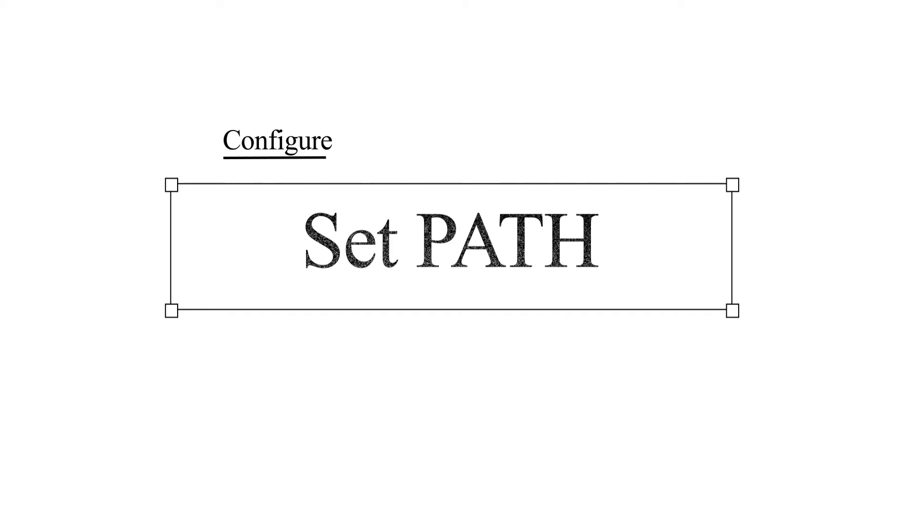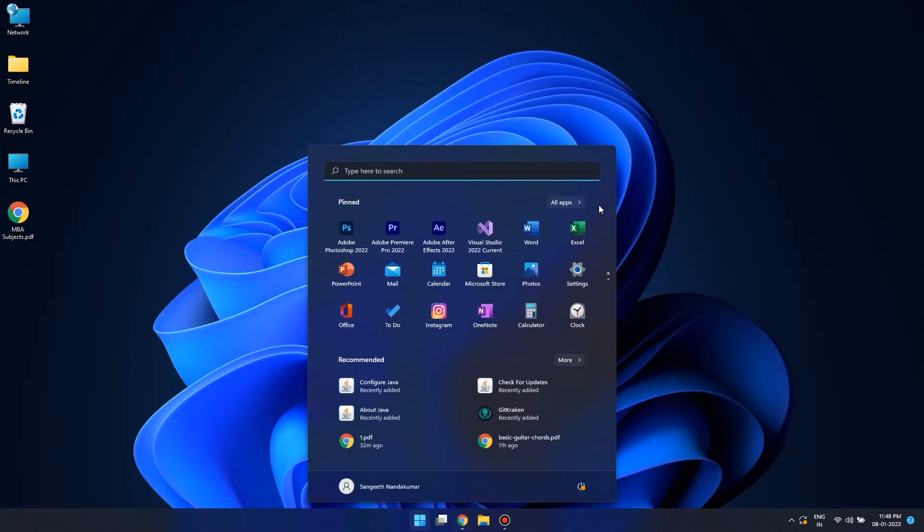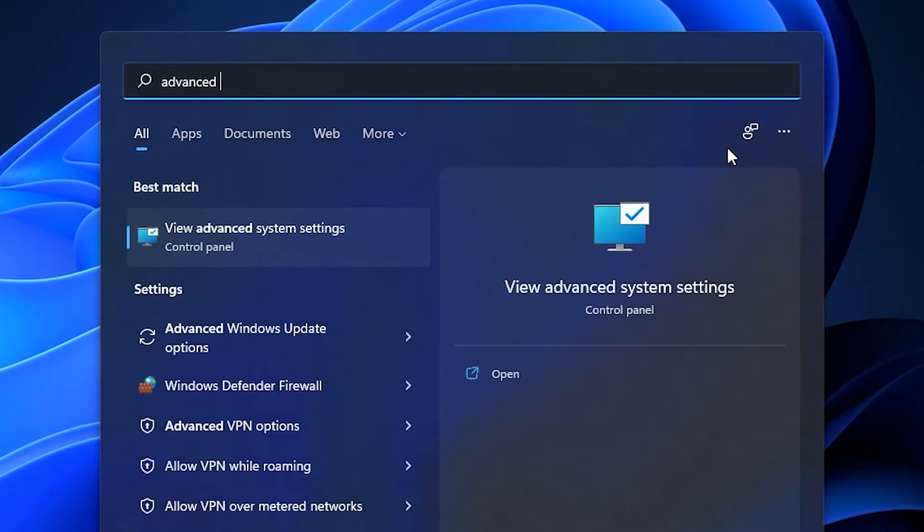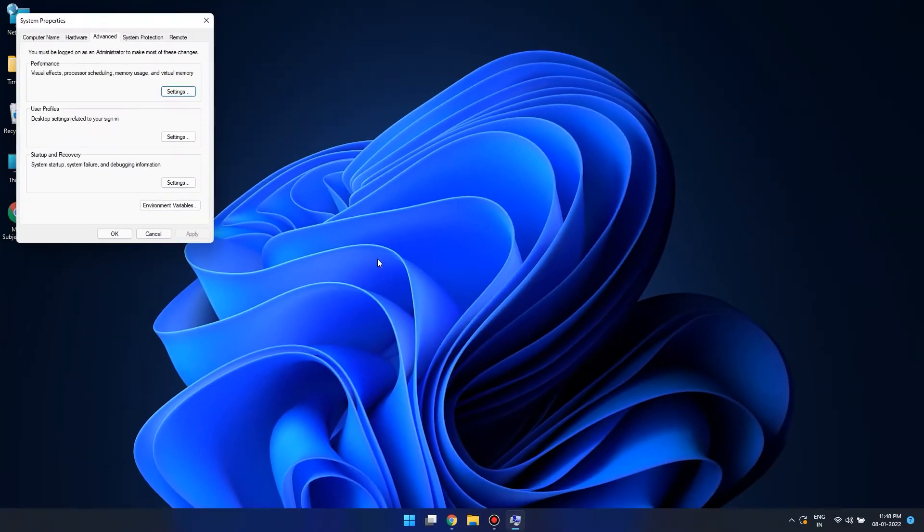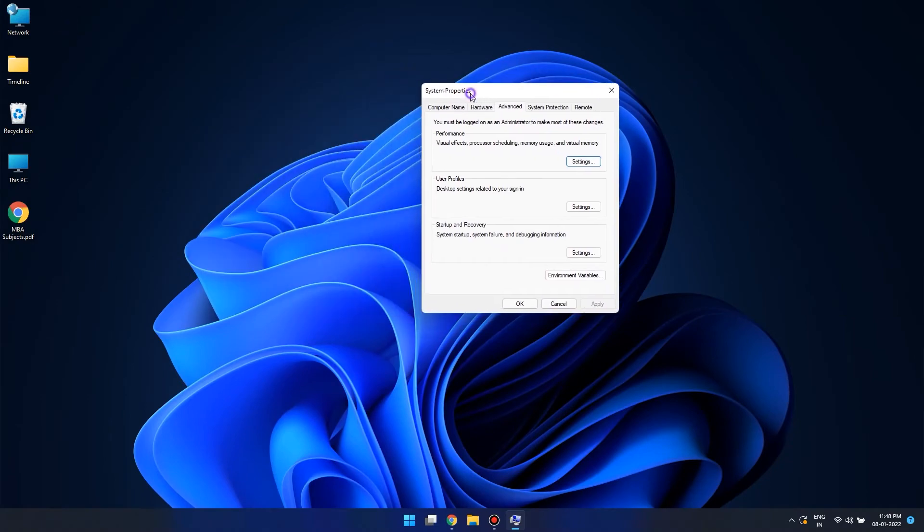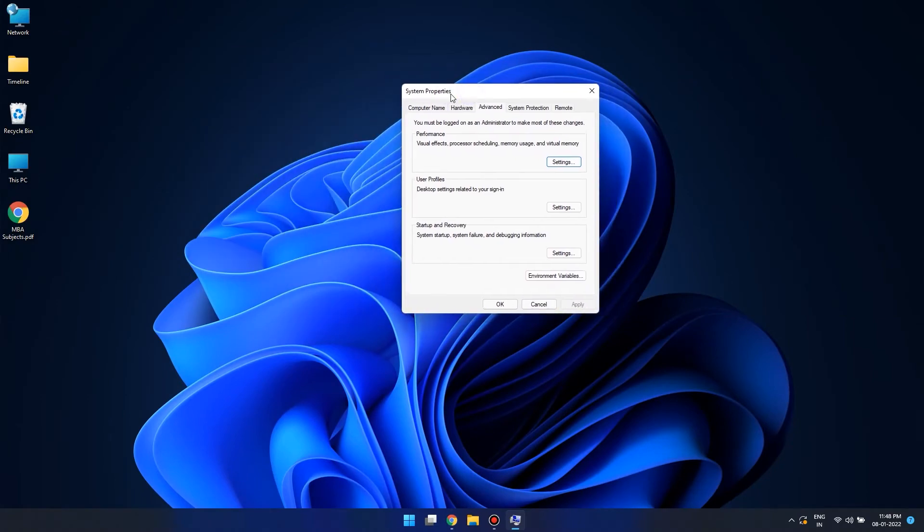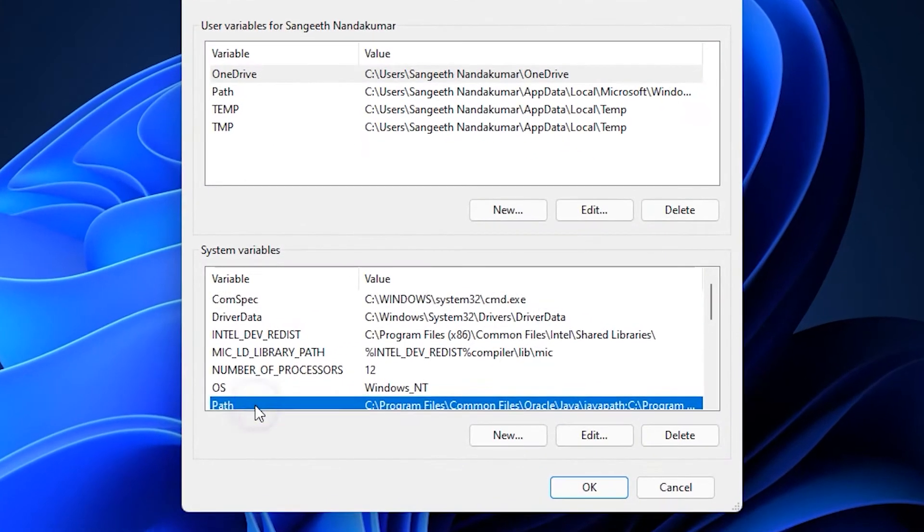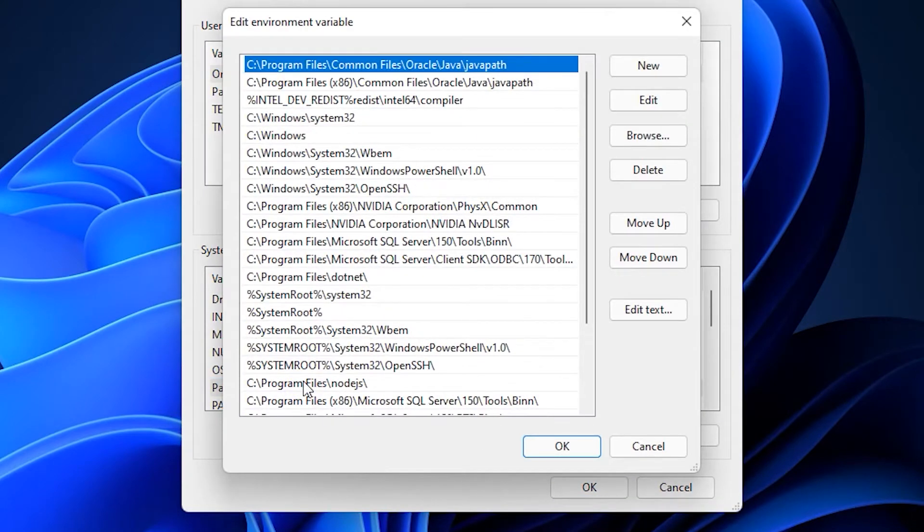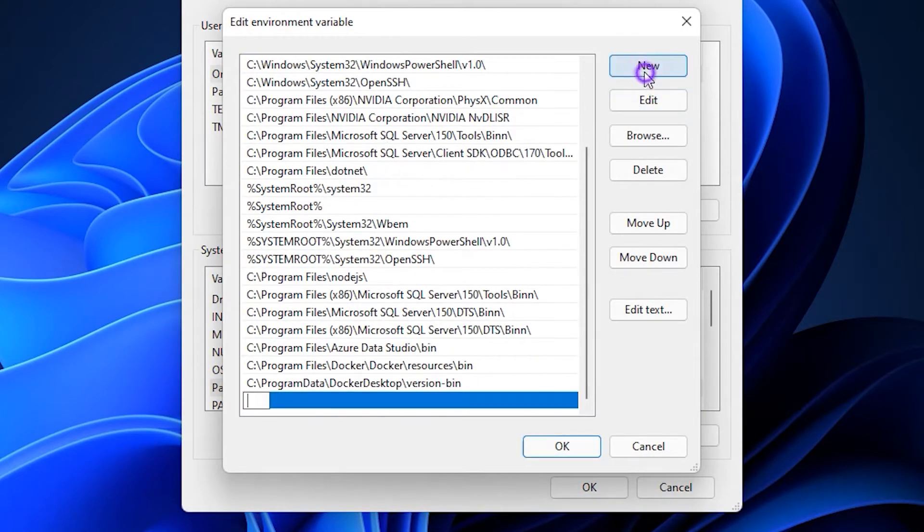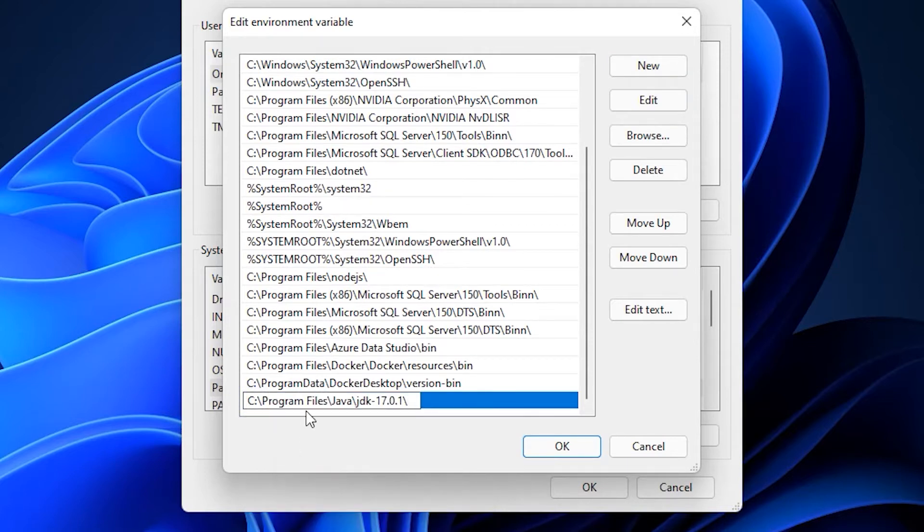The next step is to set the global path. Open the start menu and search for environment system settings. Click on environment variables and double click on path. Now here we are going to add a new path and let's paste whatever we have copied from the JDK install.